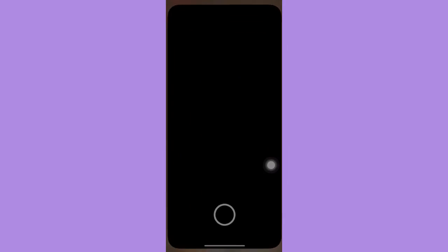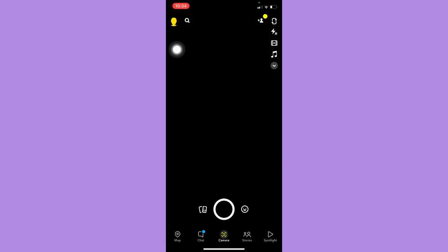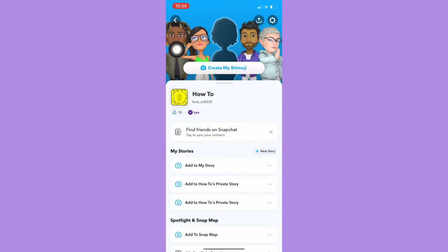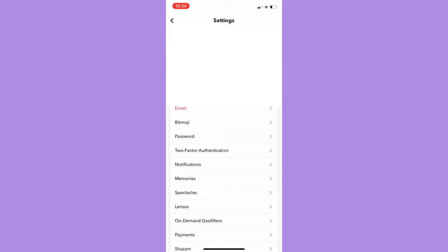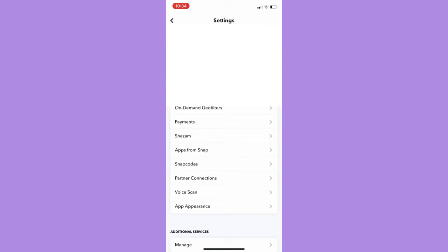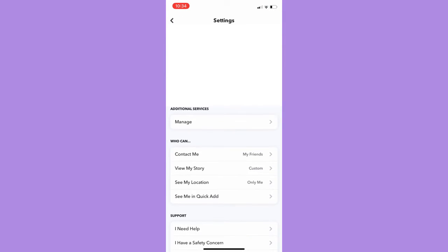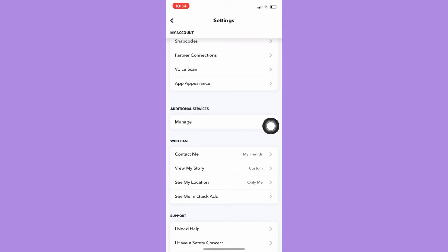Afterwards, just simply open the Snapchat app and then click on your profile or your bitmoji on the upper left corner, which is this one. And then click on Settings on the upper right corner and scroll down until you see the Additional Services section.